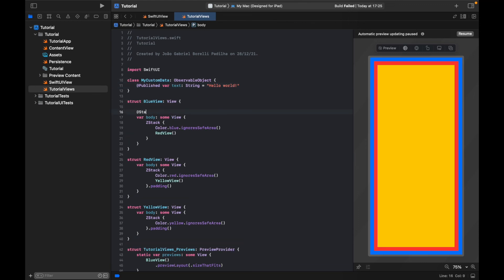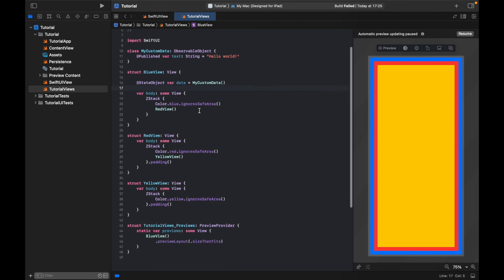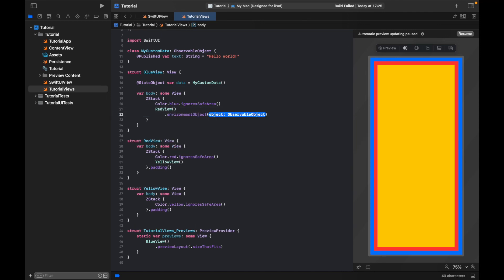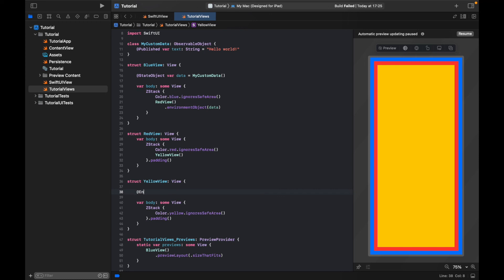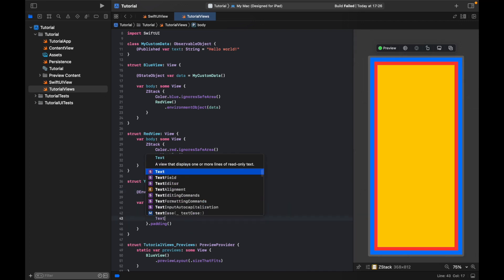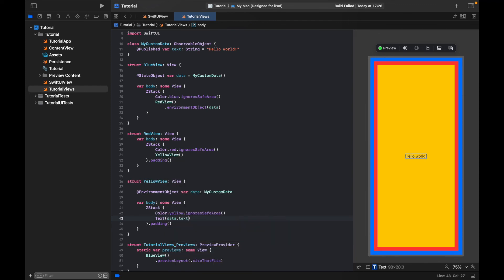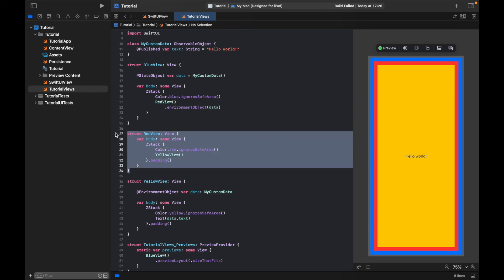Now inside my BlueView, I will create a variable with the @StateObject property wrapper — it will be called data and will have a MyCustomData instance. Inside my BlueView, I will add an environmentObject modifier to the RedView. Inside the YellowView, I will add a new variable with the @EnvironmentObject property wrapper, called data, referring to MyCustomData. I will add a text component here with the text that is inside data. As we can see, we have the text in the YellowView, and the RedView doesn't even know that there is an environment object. The environment object is inside the view hierarchy, so if I needed to, I can access this environment object inside the RedView or any other subview at any level.